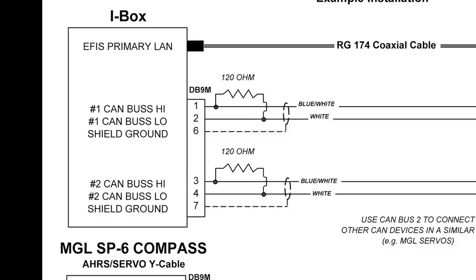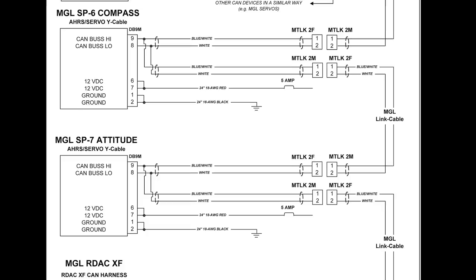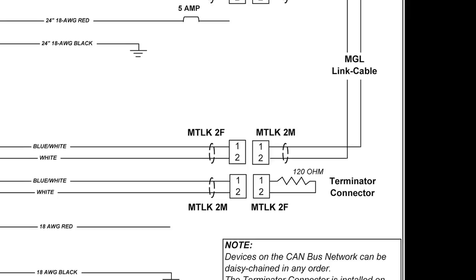The iBox uses a reliable two-wire CAN bus network to communicate with all MGL system devices. The principle of CAN bus is that everything is connected in a long daisy chain. The network starts at the iBox and then travels to each device one at a time in any order. At the last device the network is terminated with a terminator resistor.